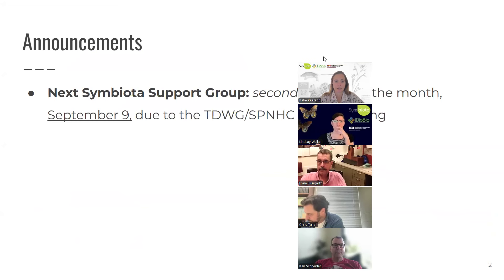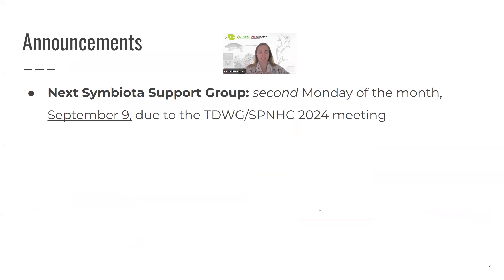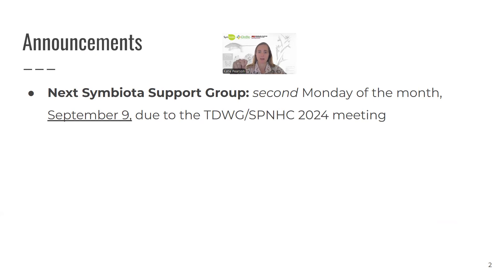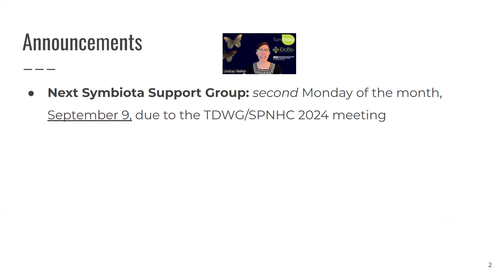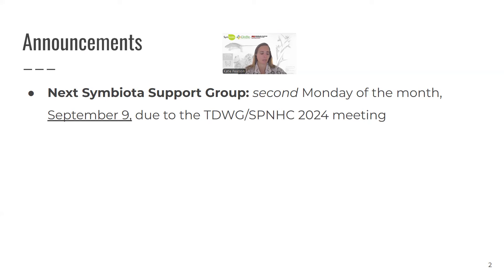A couple of announcements: next month's Symbiota Support Group is going to be the second Monday of the month because it would otherwise overlap with the TDWG/SPNHC 2024 meeting — the biodiversity data standards group and the Society for the Preservation of Natural History Collections are having a joint meeting in Okinawa, Japan. So join us September 9th. Lindsey thinks it will be a continuation of this week's topic — likely batch loading associations.